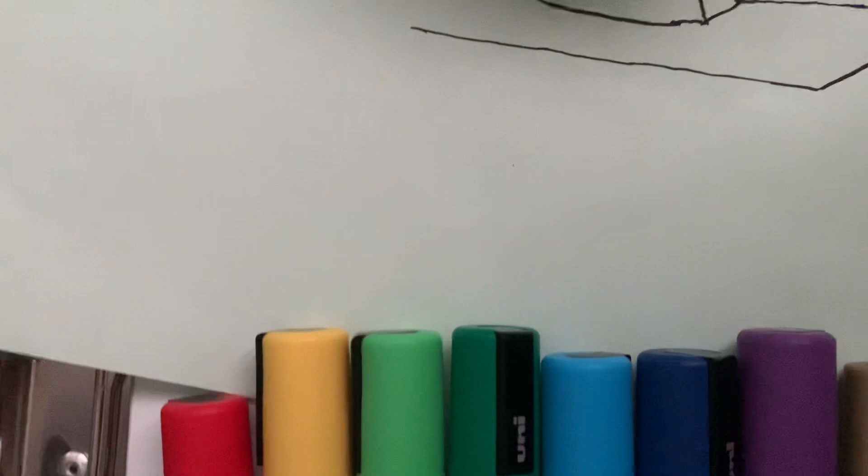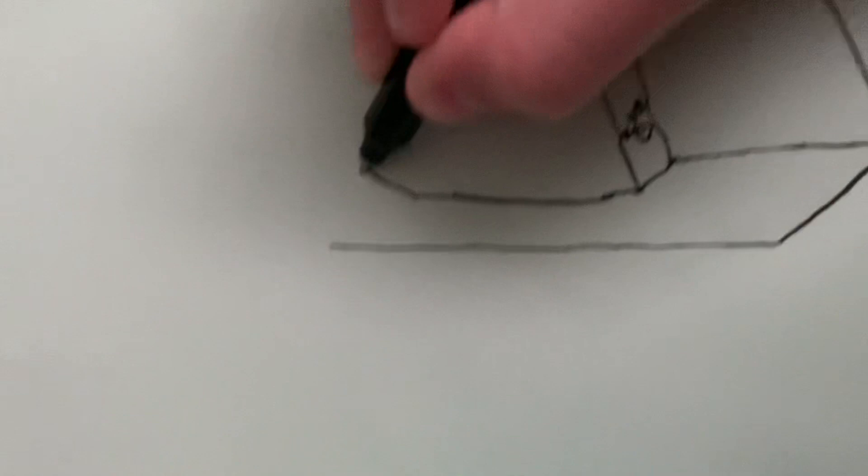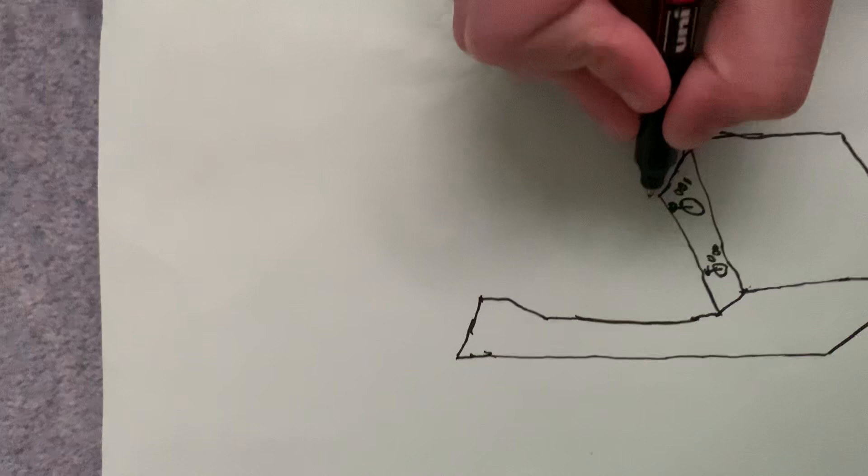By the way, I'm using Posca pens, they're quite cool, best pens I've got. You're going to want to start on the sides. Then you'll get a bit like this. Now you're going to want to try and do something like that on the other side.